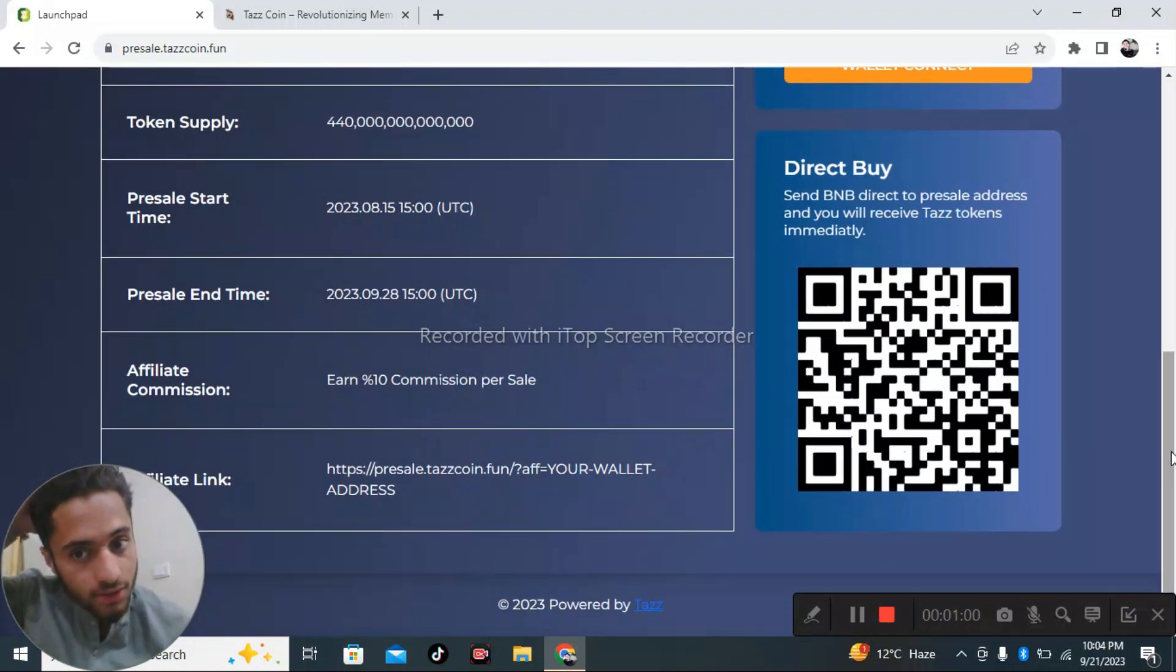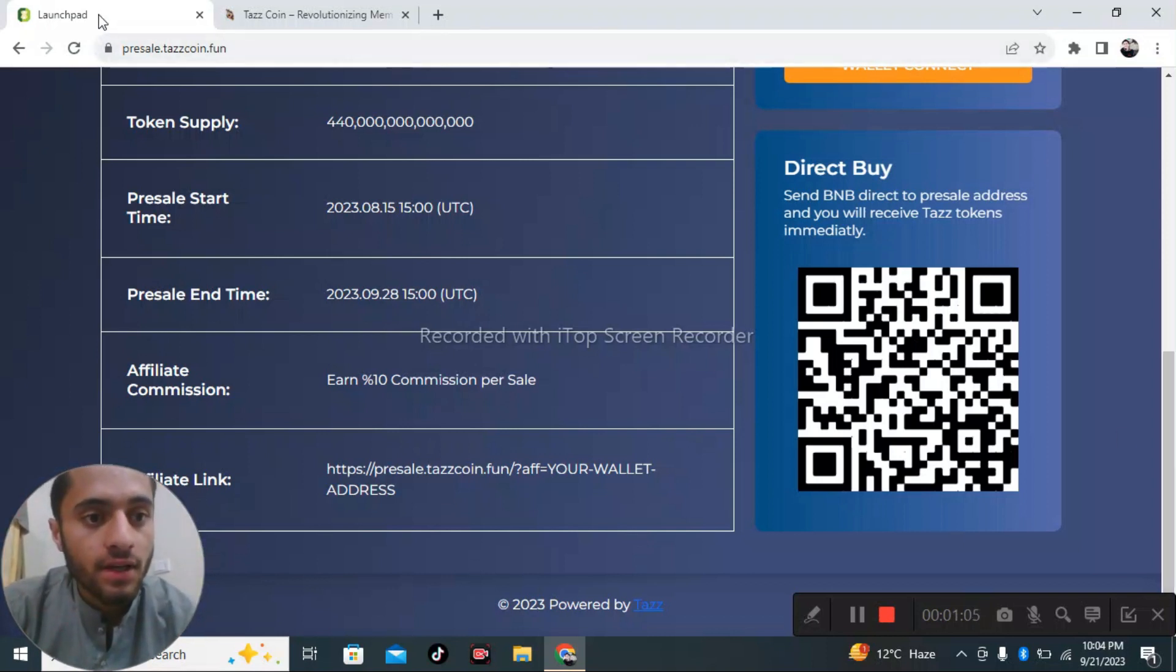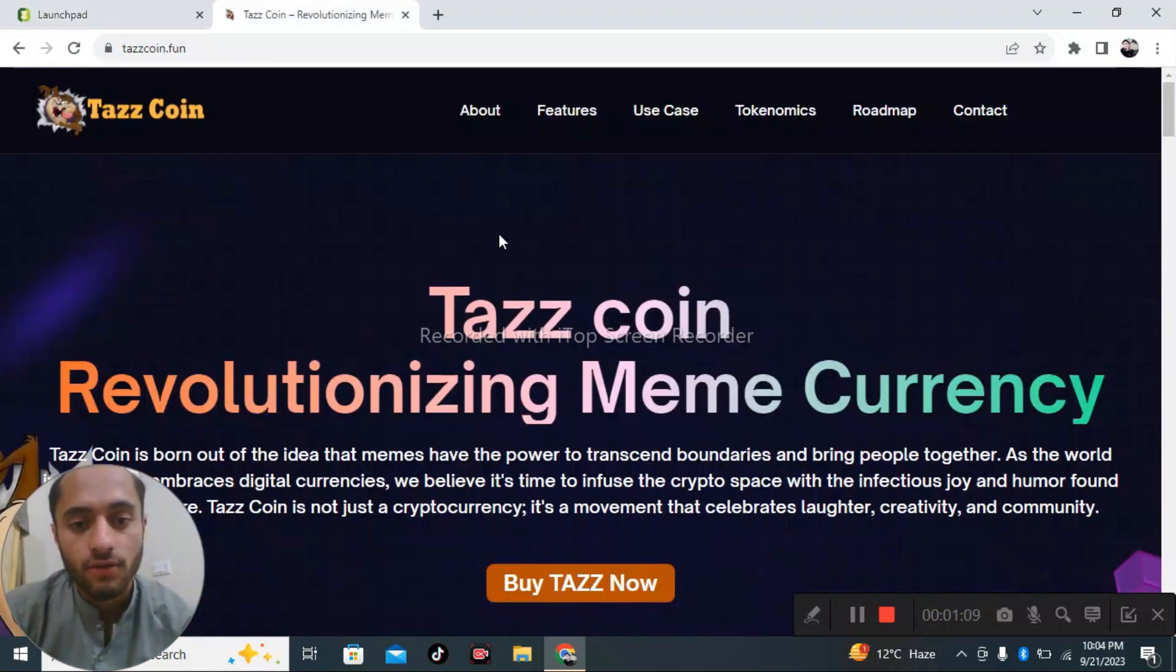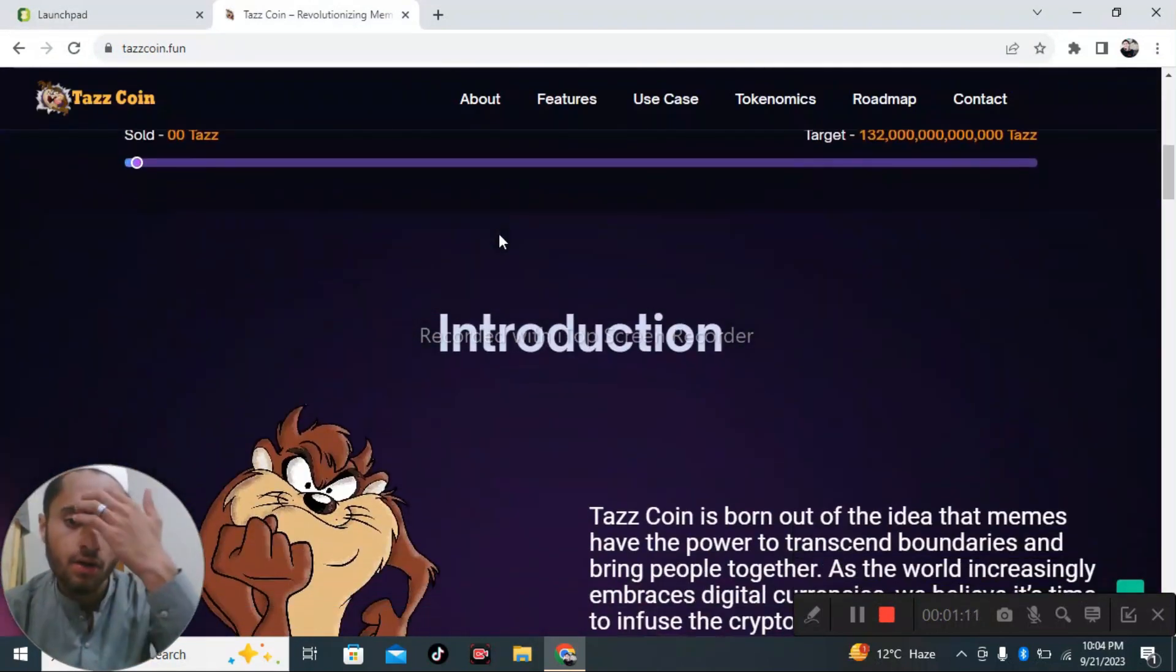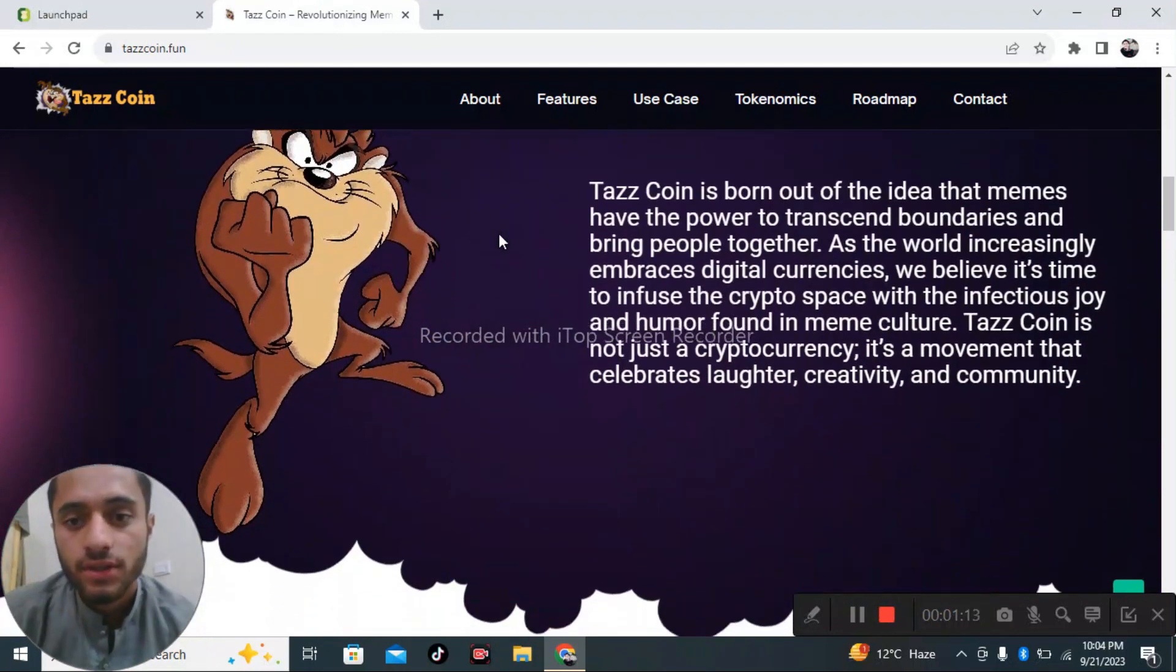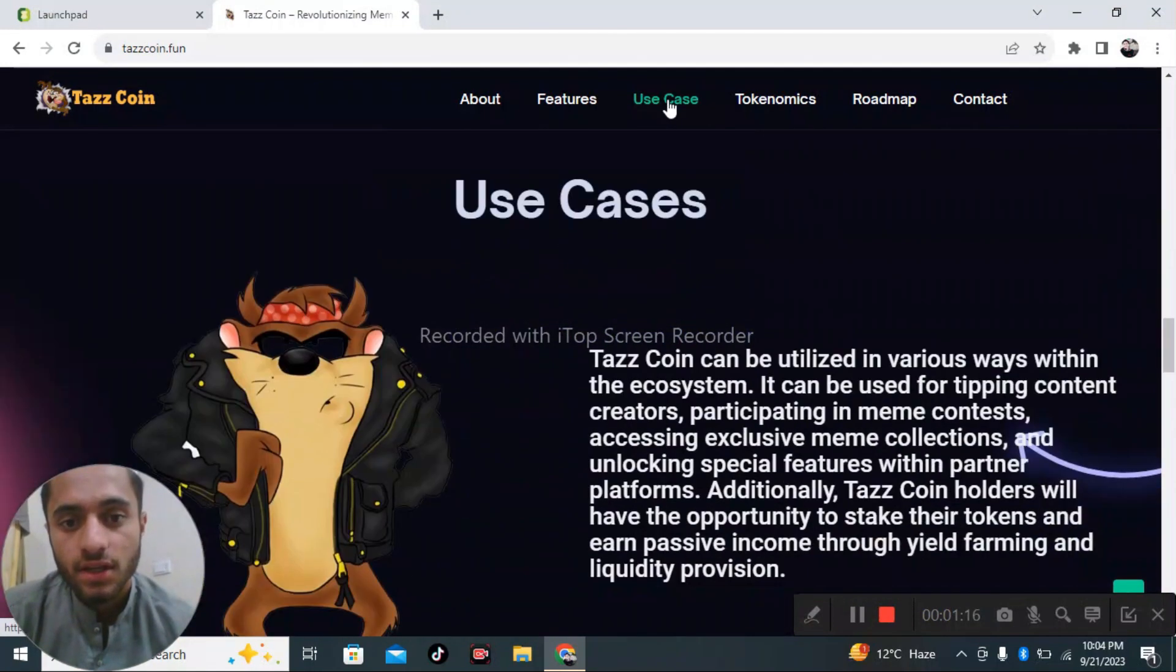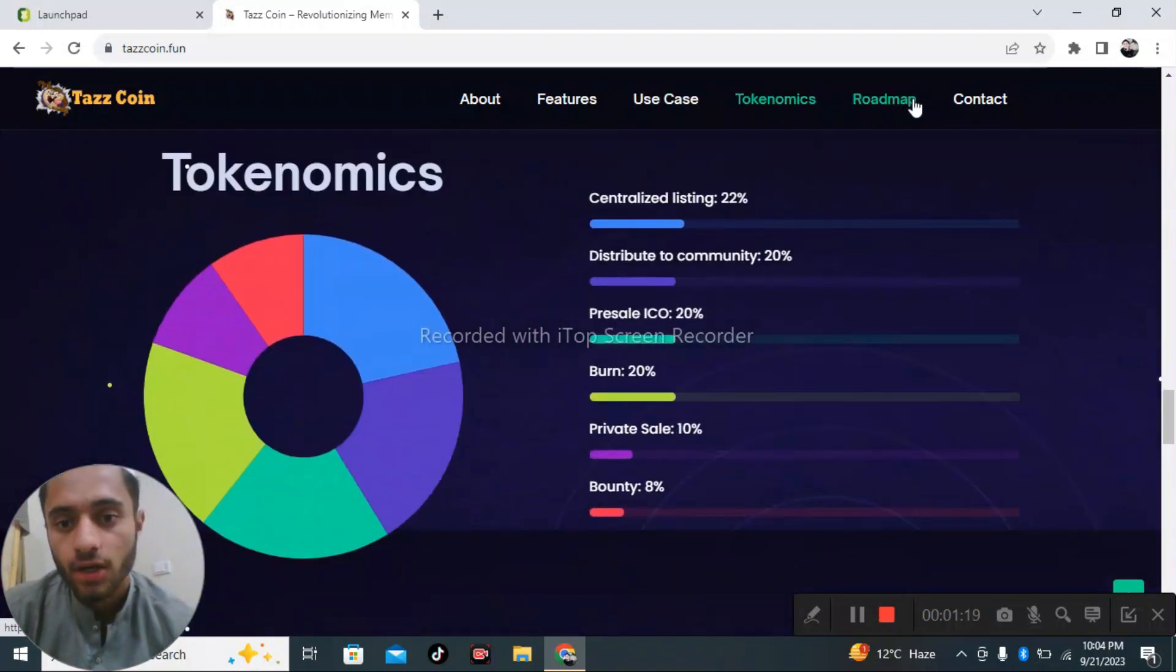You can simply scan your code like that. After that, launch pad. Now we're going to discuss about revolutionization, introductions, use cases, tokenomics, and the road map.